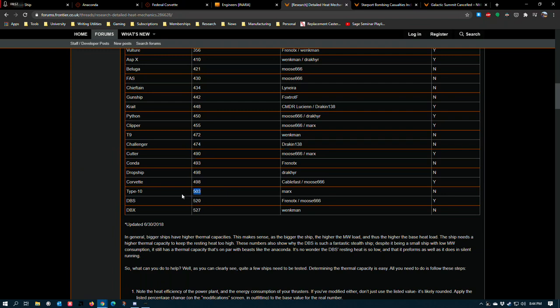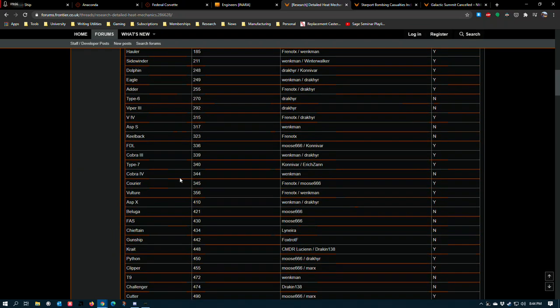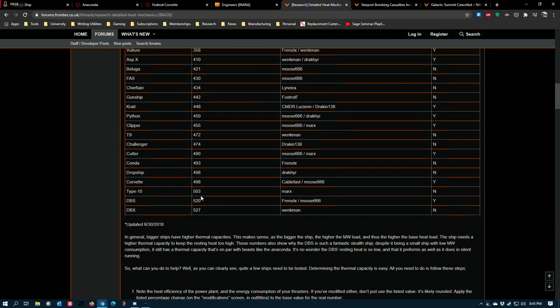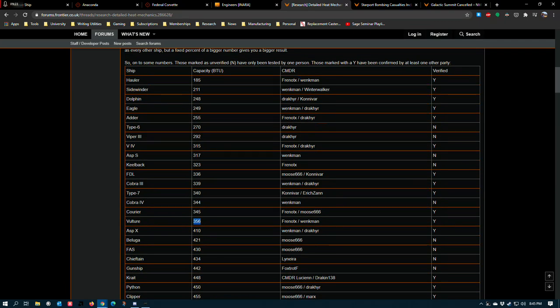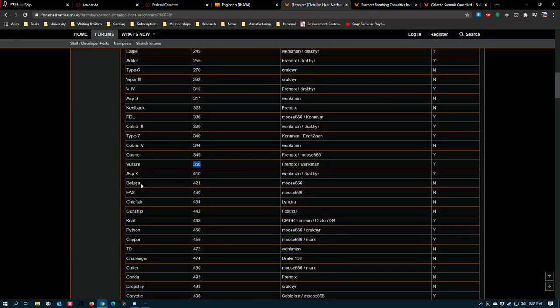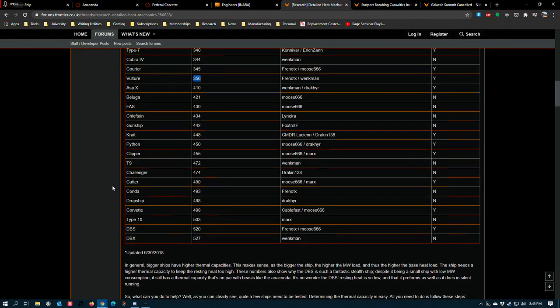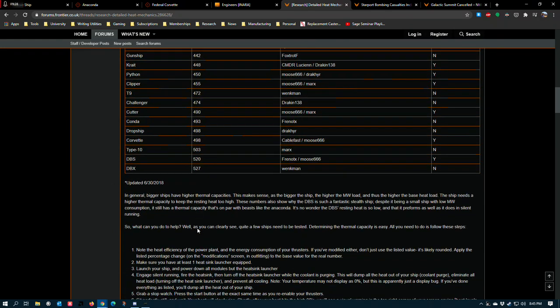I mean, the Type 10 can eat an 8B shield cell bank and overheat to maybe 120% without using a single heat sink. Where something like the Vulture can barely take a size 5B shield cell bank before it starts to have issues and overheats to over 150%. A smaller shield cell bank has a higher impact on this ship because it has a lower heat capacity and likely a power plant that's running hotter as a base value.